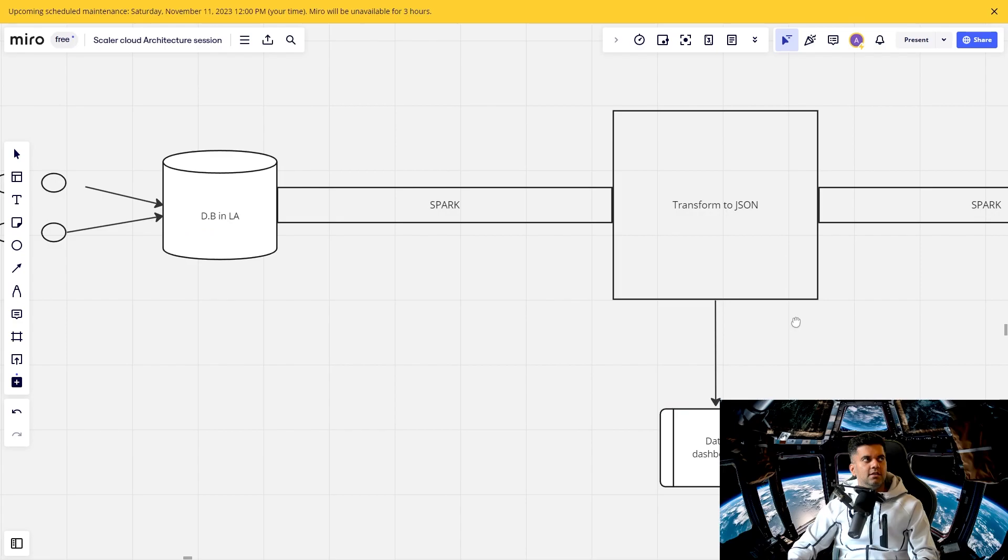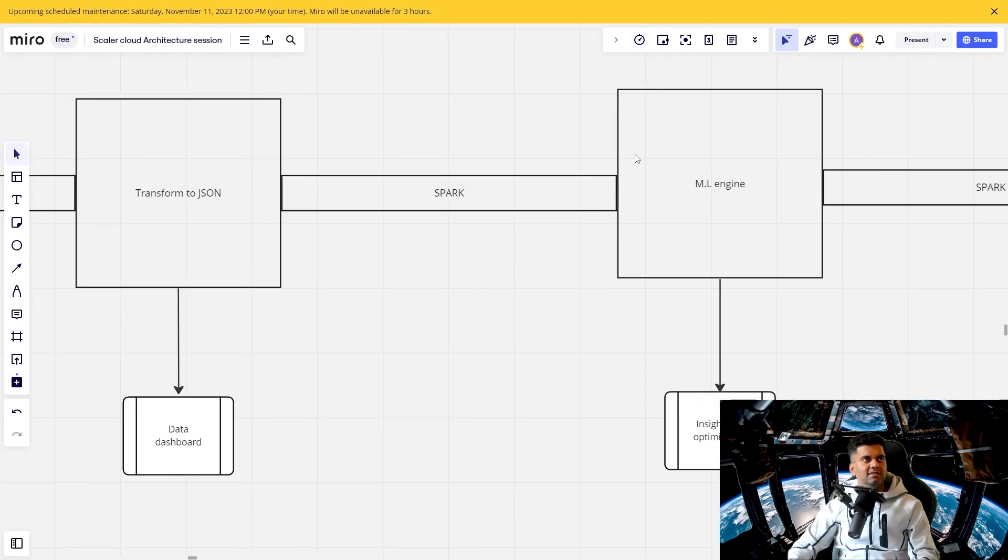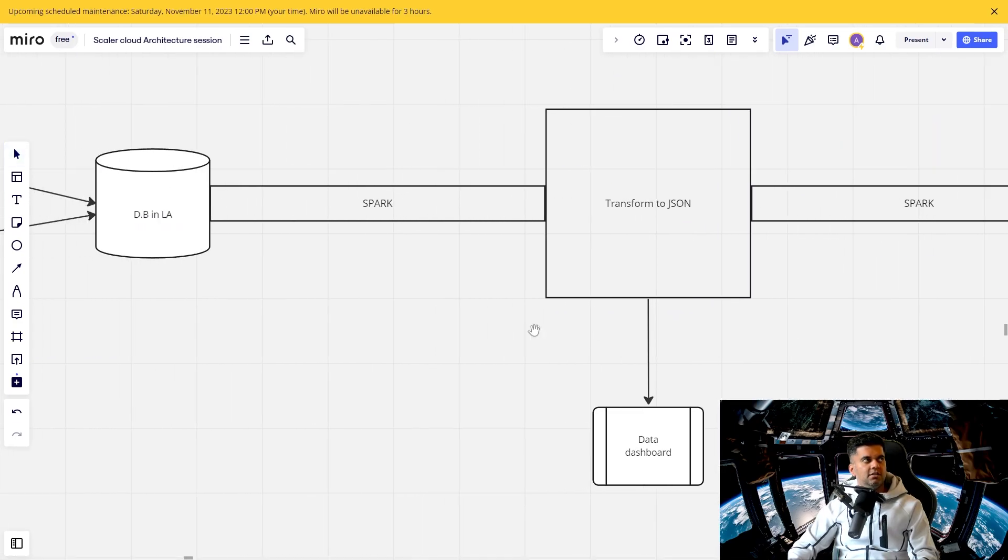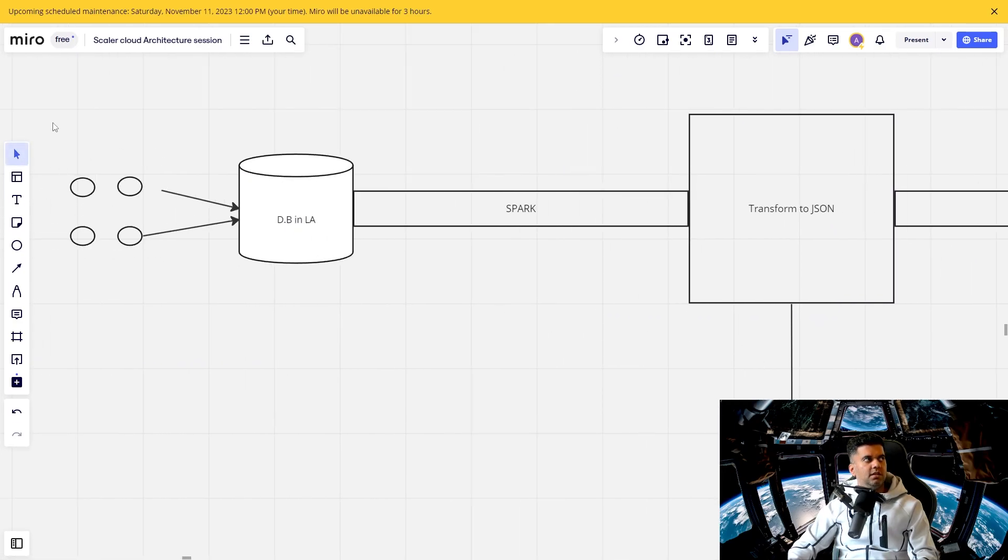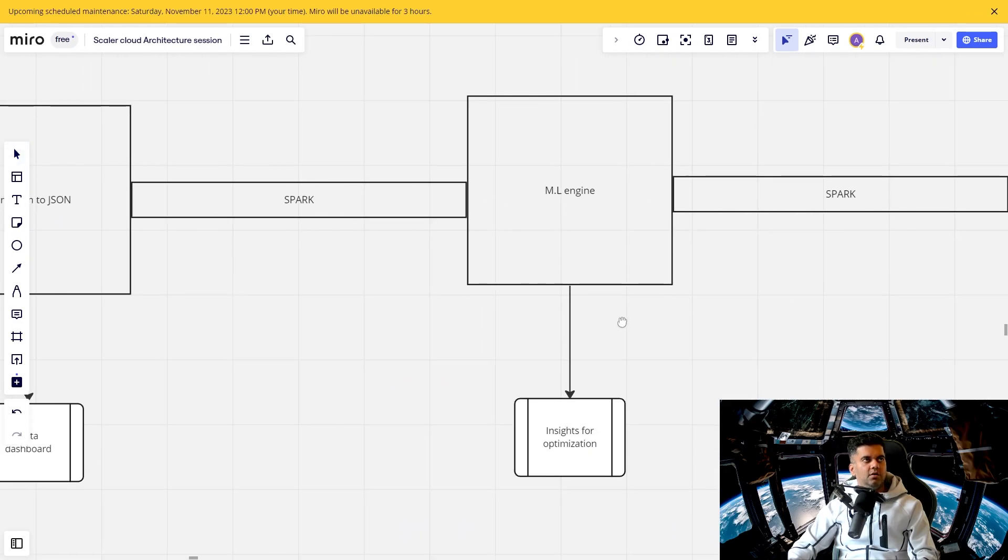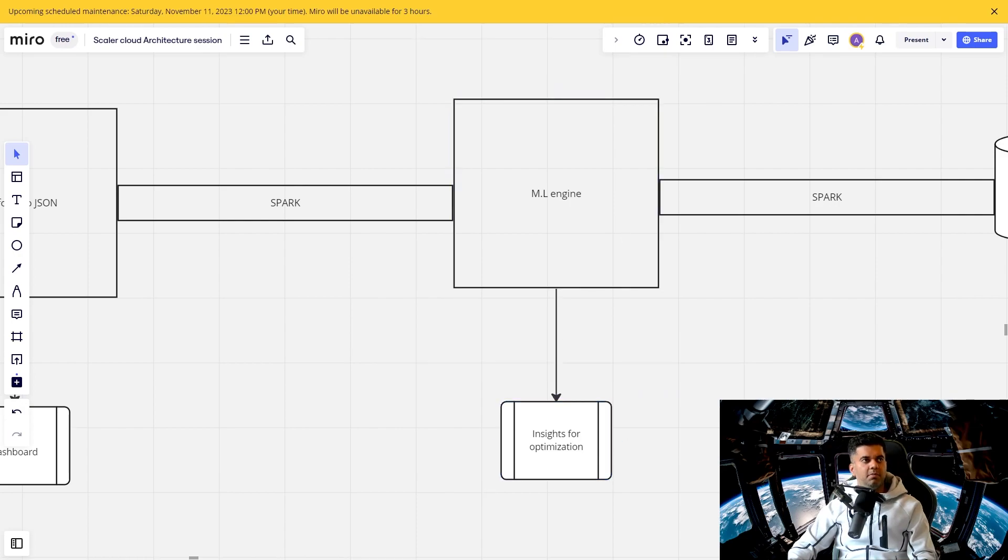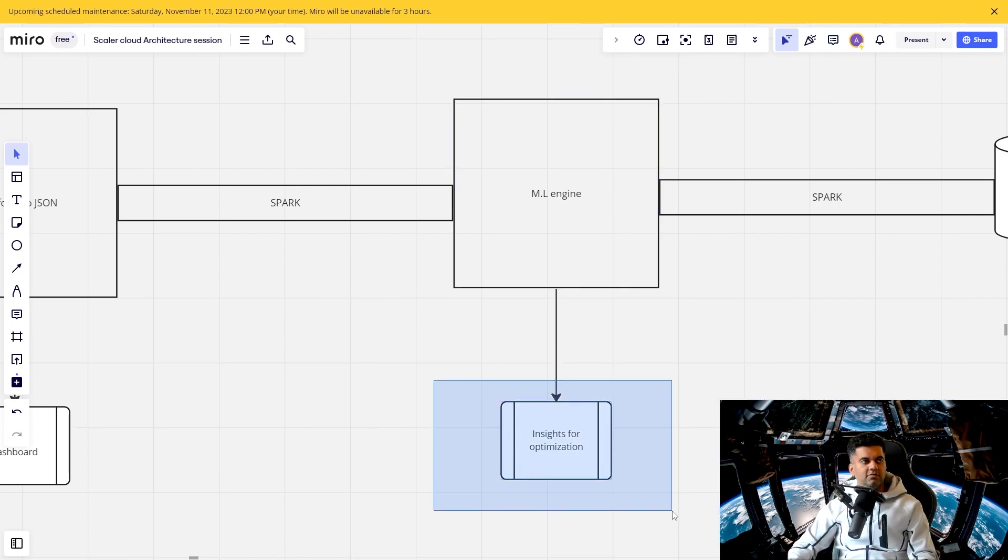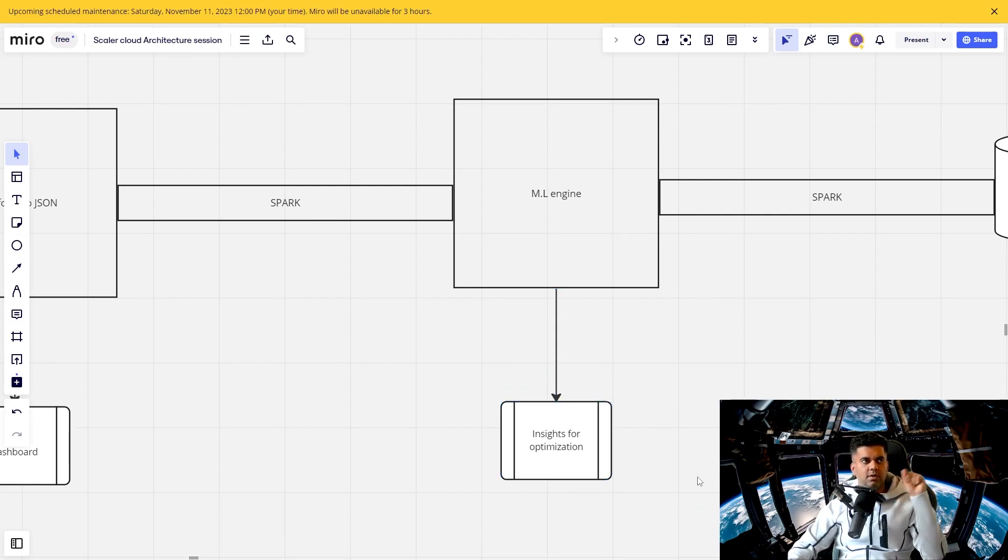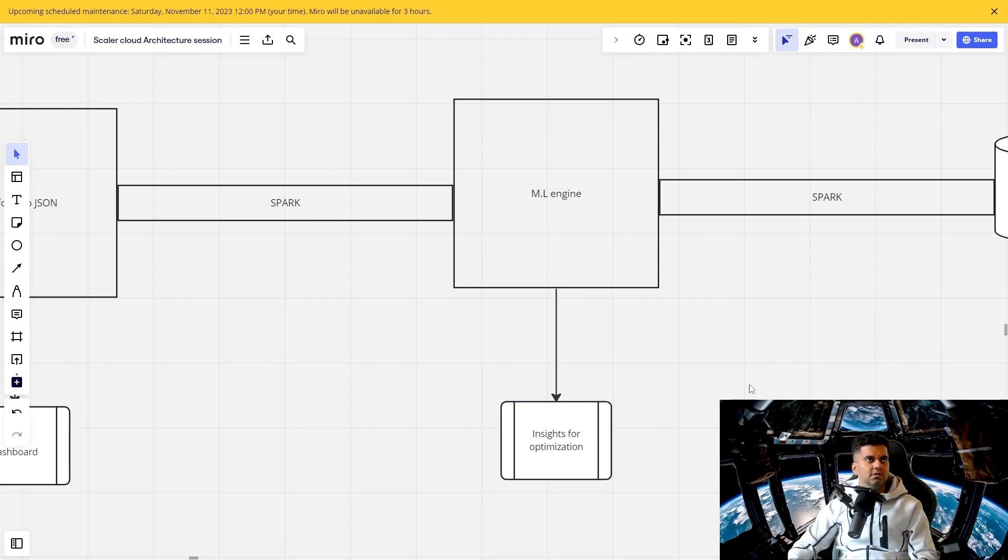The ML engine, the main job of the ML engine is to create insights for optimization. So it's, this is basically the brains of the entire operation, where it knows that this data coming in from here, these are the issues with that data, or with those particular IoT devices, this is how it can be optimized. And this is how you create insights for optimization. And the engineers on the location, they'd use these insights to actually go and optimize and save costs.